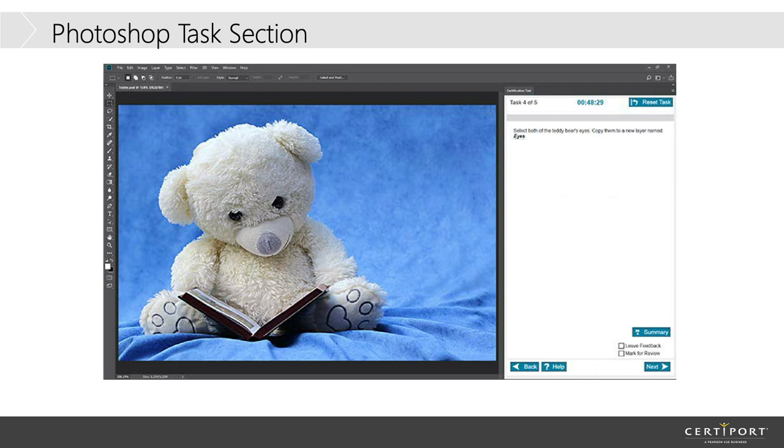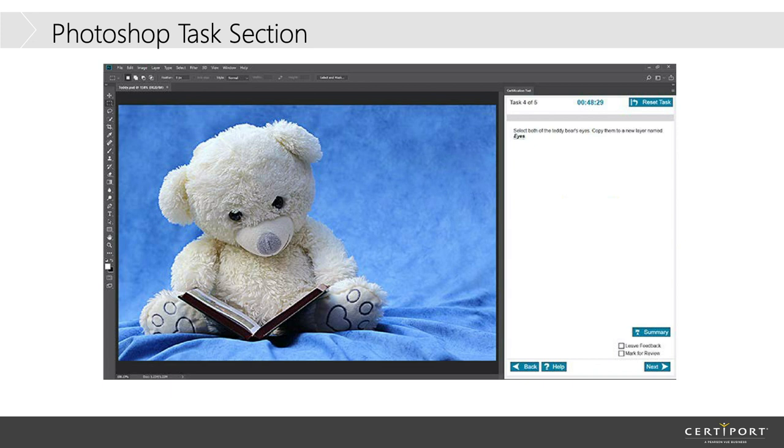And now, you do have to be careful because it will do things like name the layer eyes. If you do not type in the right answer, you'll name it like blue eyes, or you'll miss the title case, you will lose points for that. But the nice thing is, you're in the program, and so even if you don't know the exact answer or exactly how to get there, you can kind of click around.